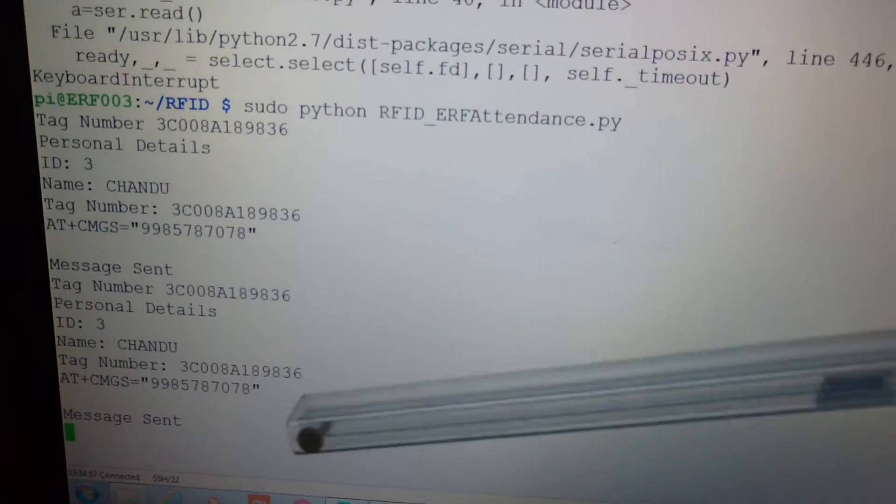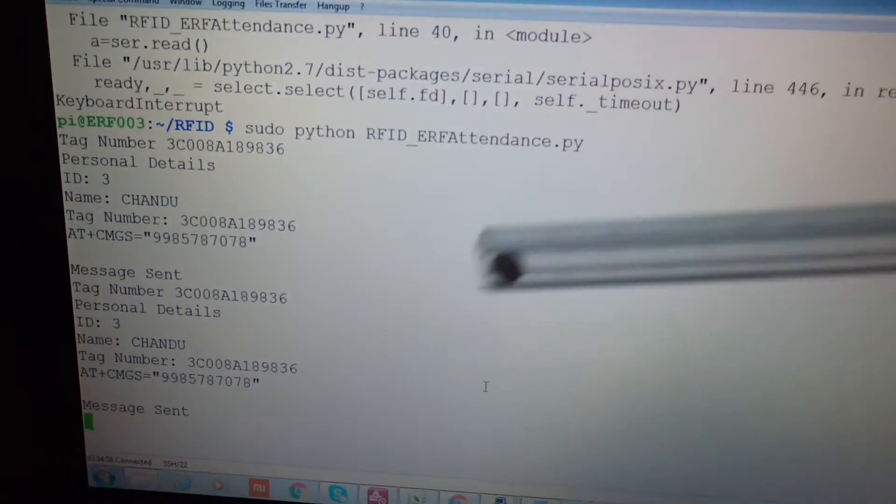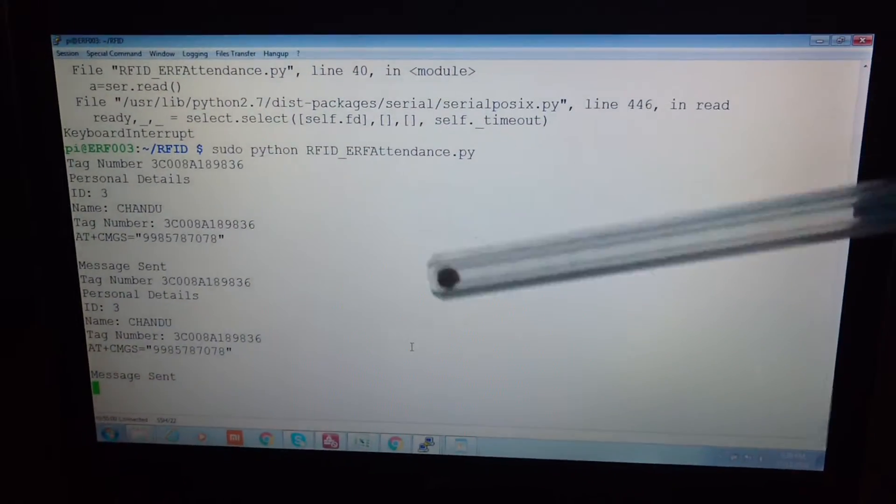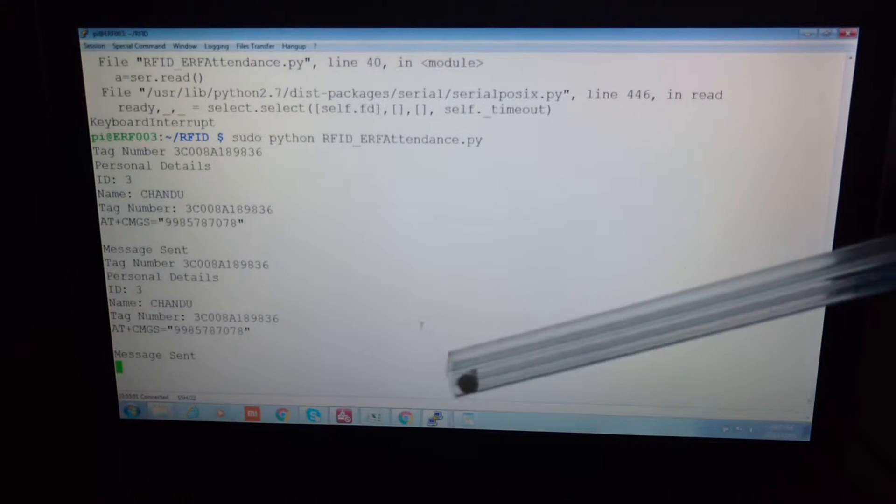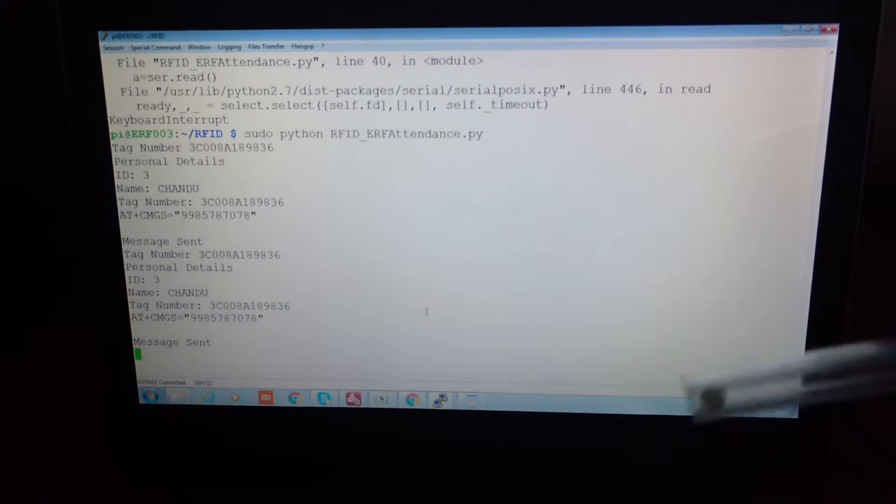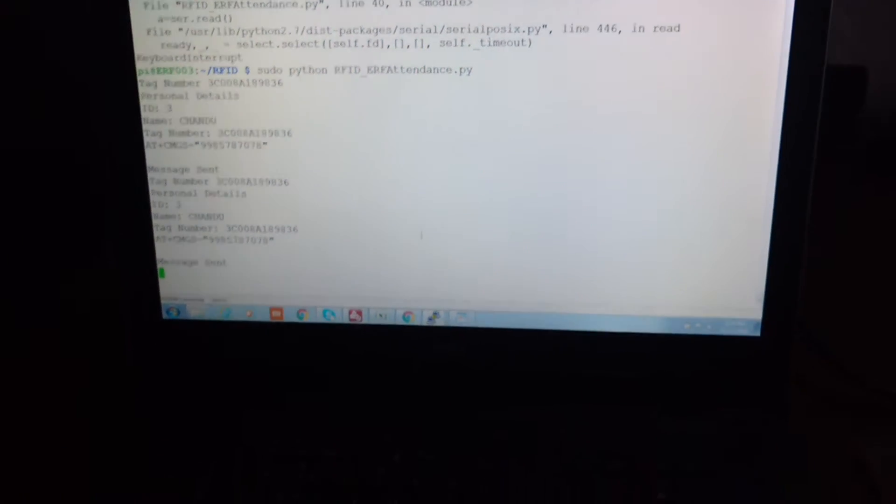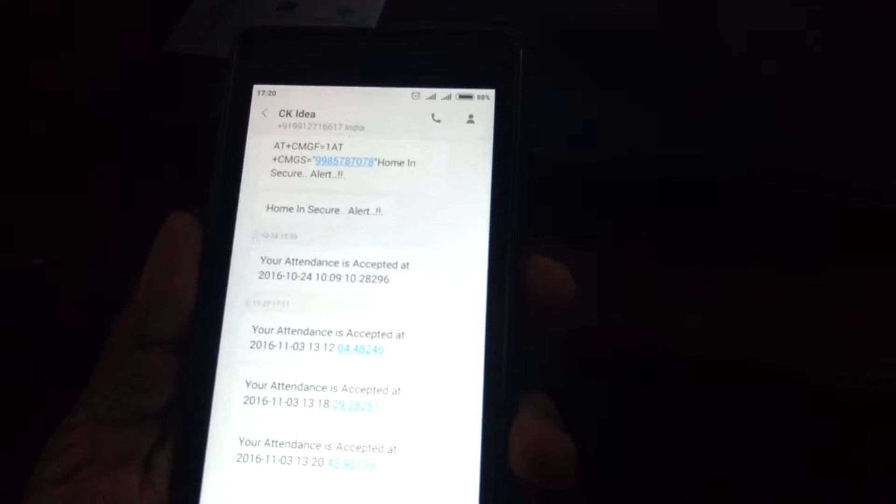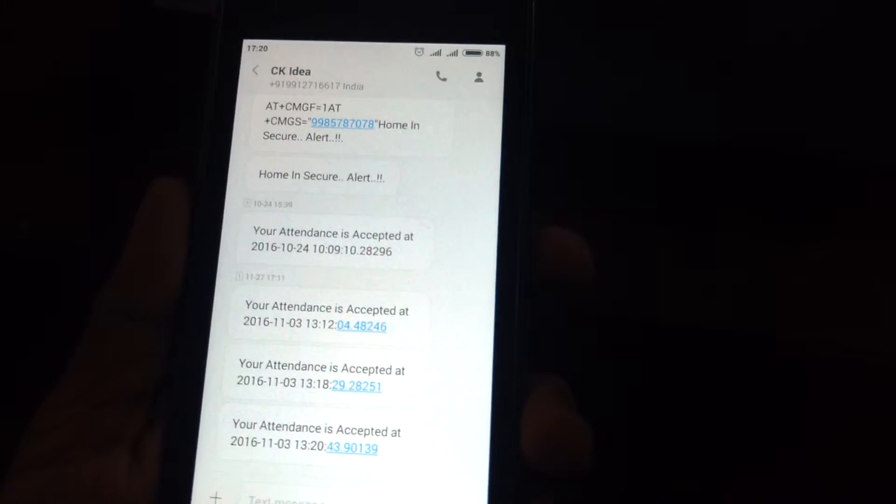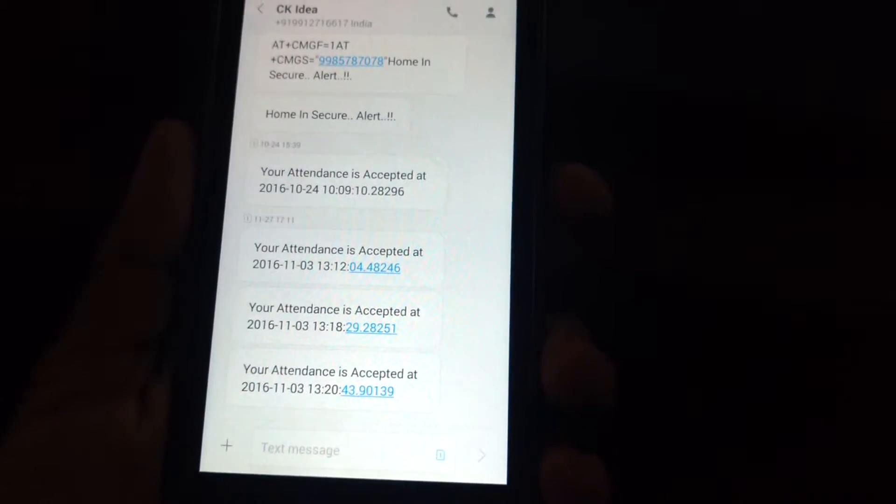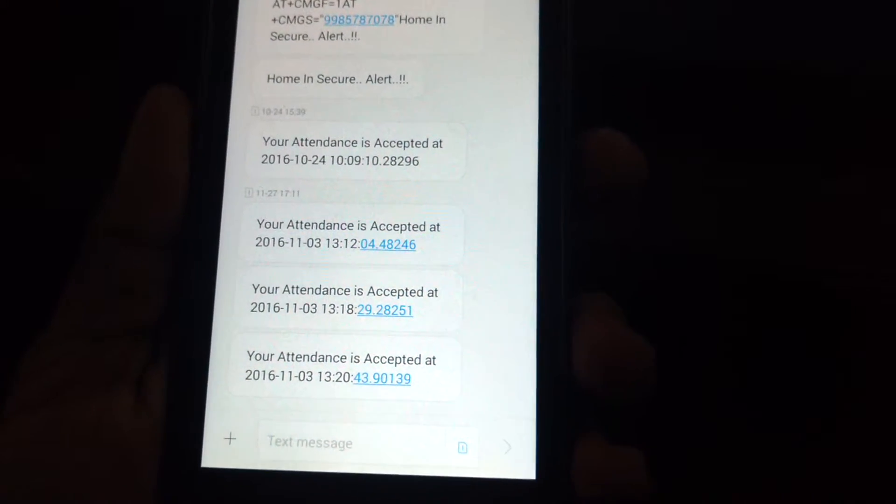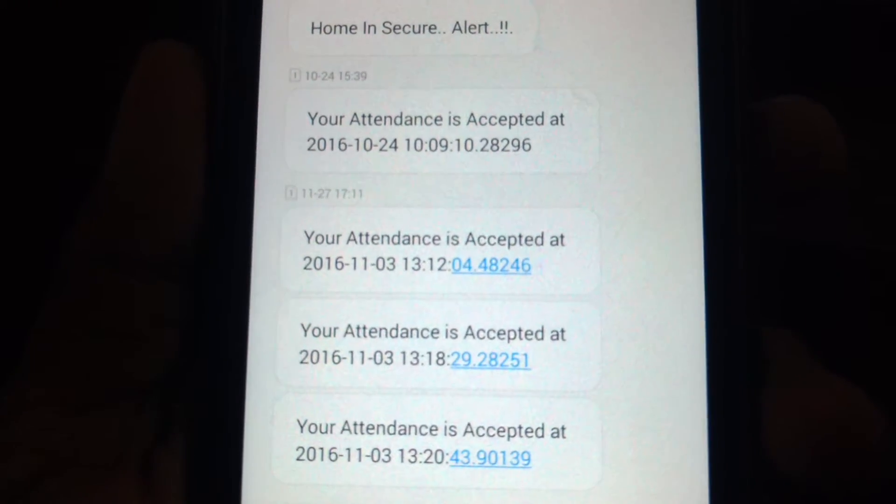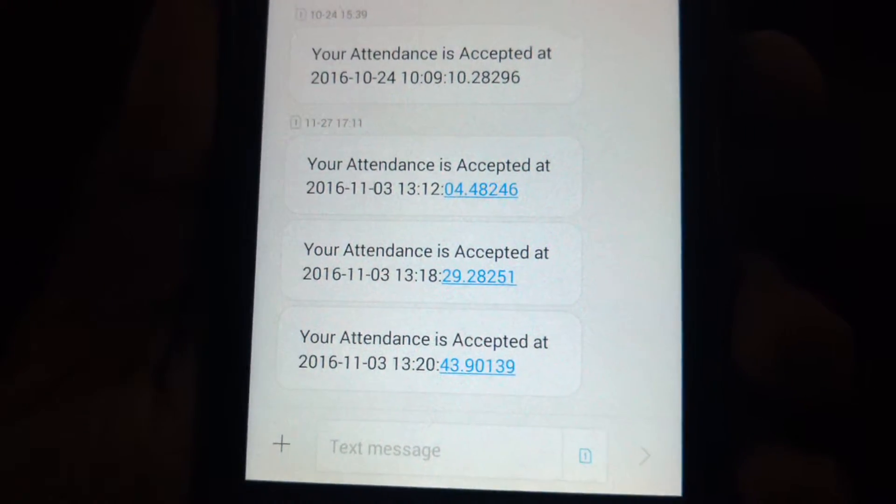We have automated the code such that when I swipe the card, the message is automatically received on the cell phone, which can be seen here. The message reads that your attendance is accepted and the time of your card swipe is also printed.